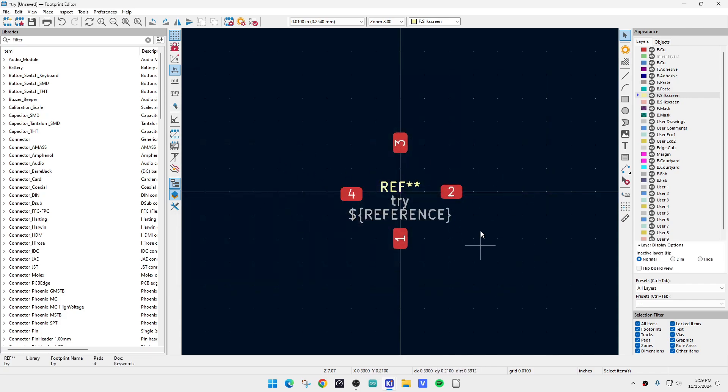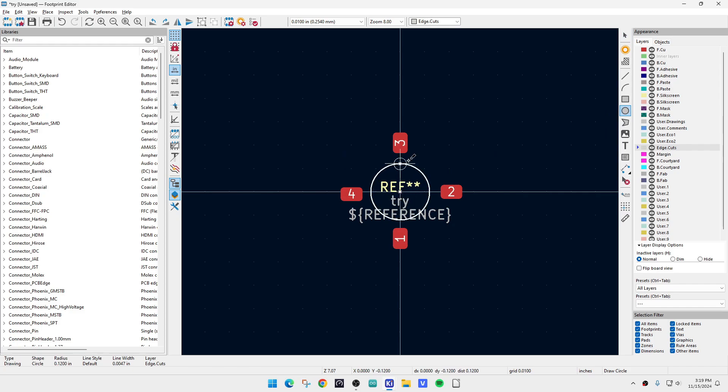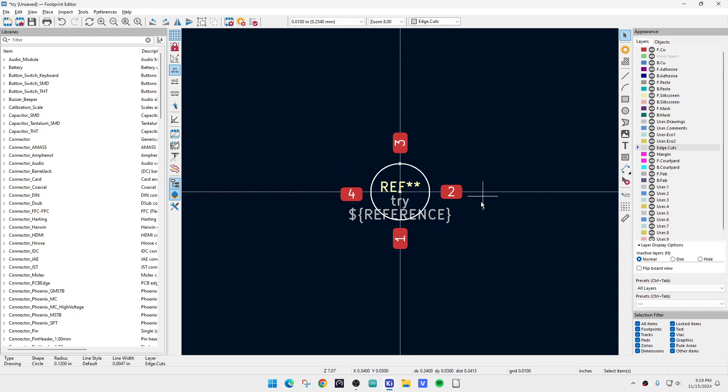Alright, so the next thing we want to do is we need to have a hole so this thing can sit through the PC board and we're going to do that by coming over here to edge cuts. We'll highlight edge cuts, then we'll hit circle and we will draw a circle in here and now we have the rudimentary thing that we want, okay?